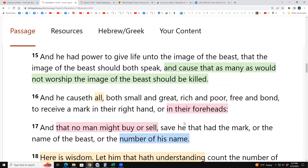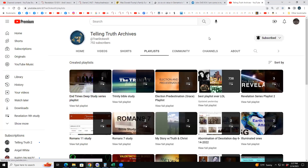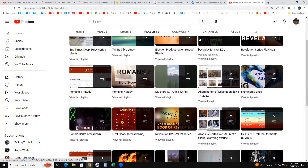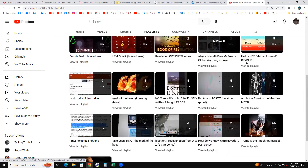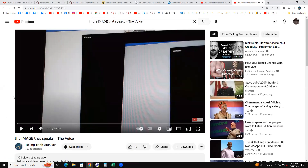On my original channel, Telling Truth Archives, I did a series — one video titled 'AI Is the Ghost in the Machine: Mark of the Beast,' and a third video called 'The Image That Speaks Equals the Voice.' I put it into YouTube search and it came up second, with 301 views, produced two years ago.